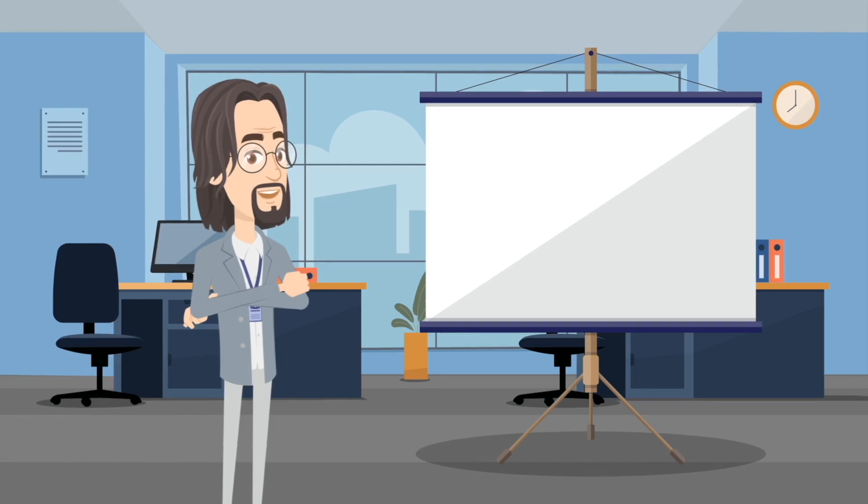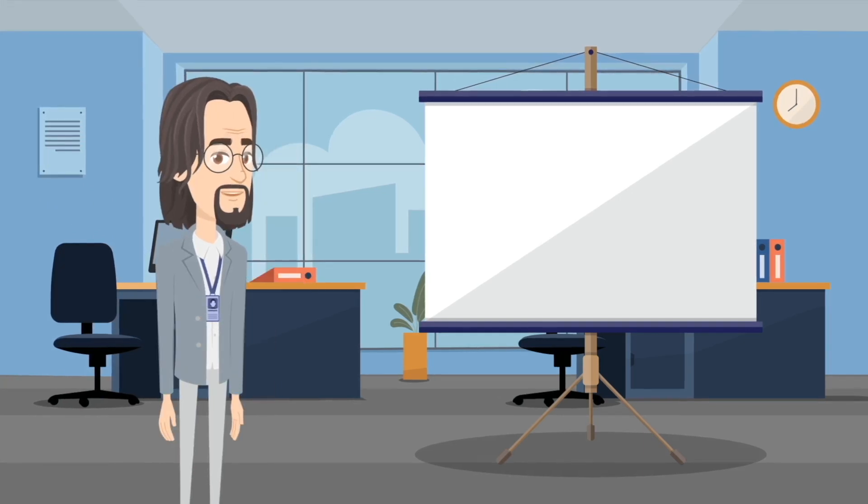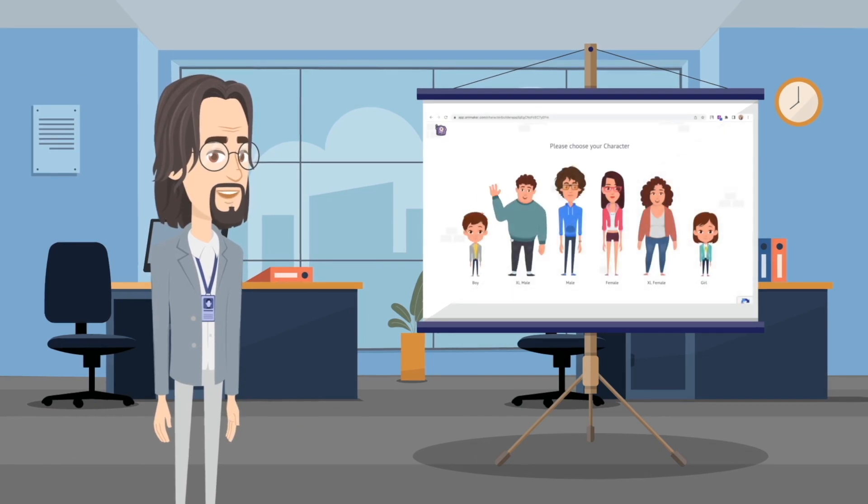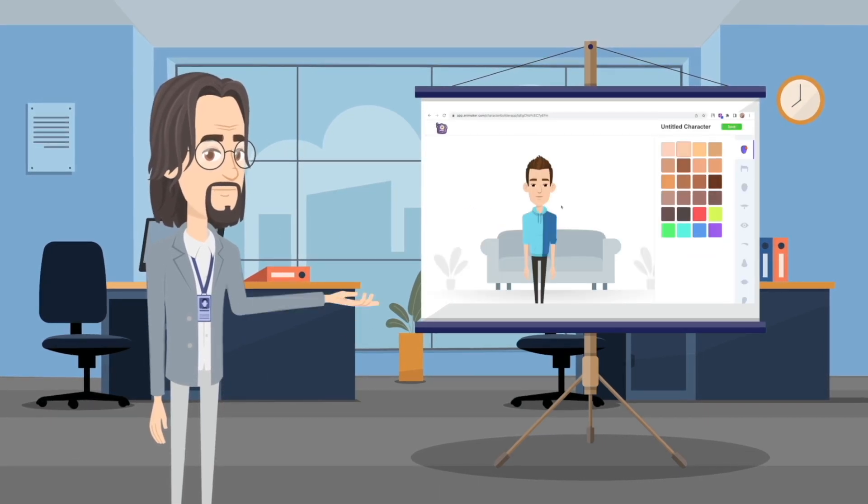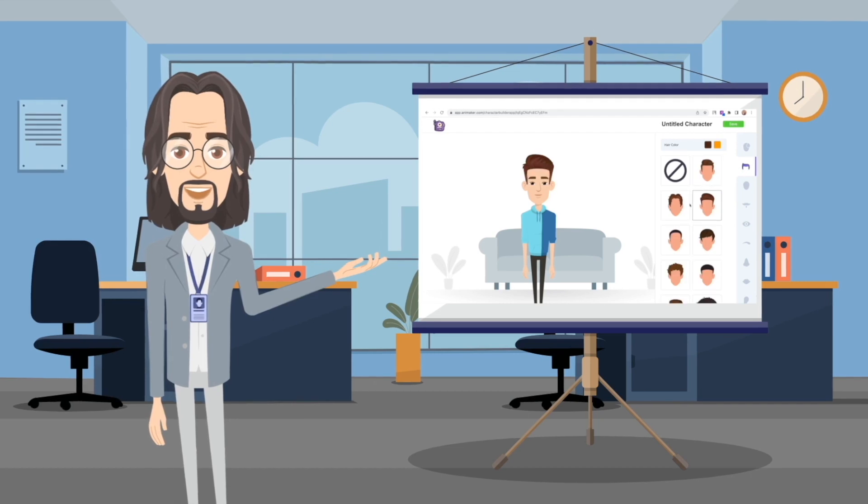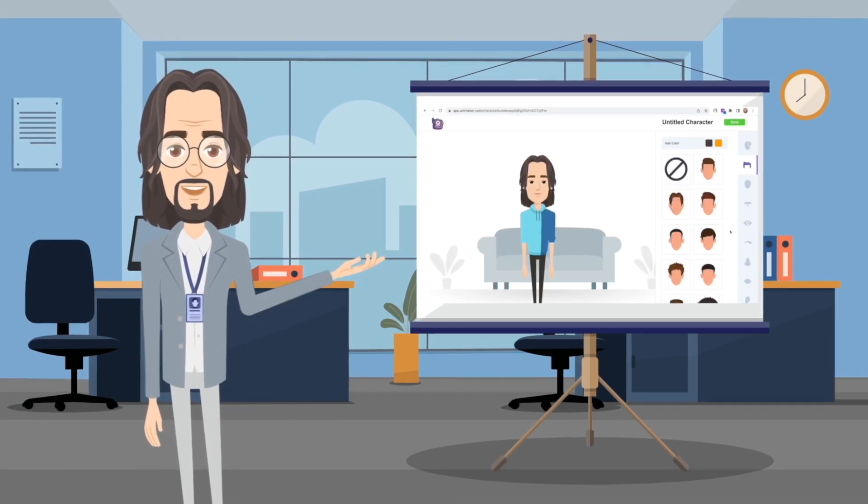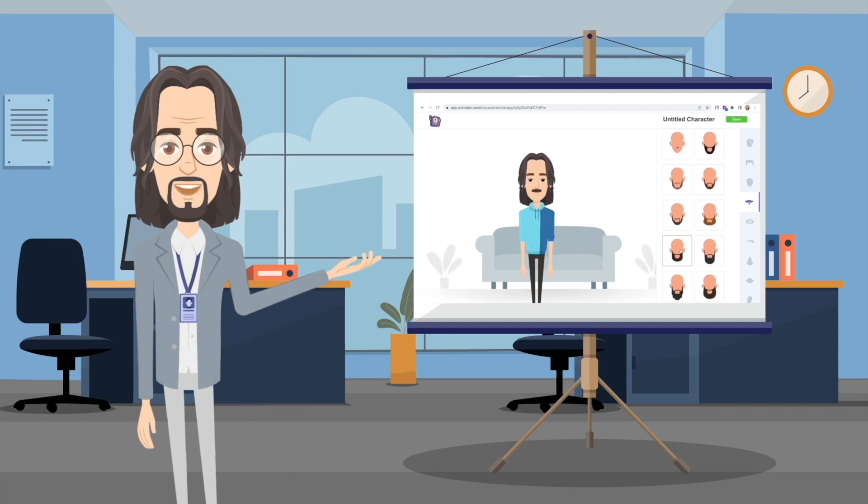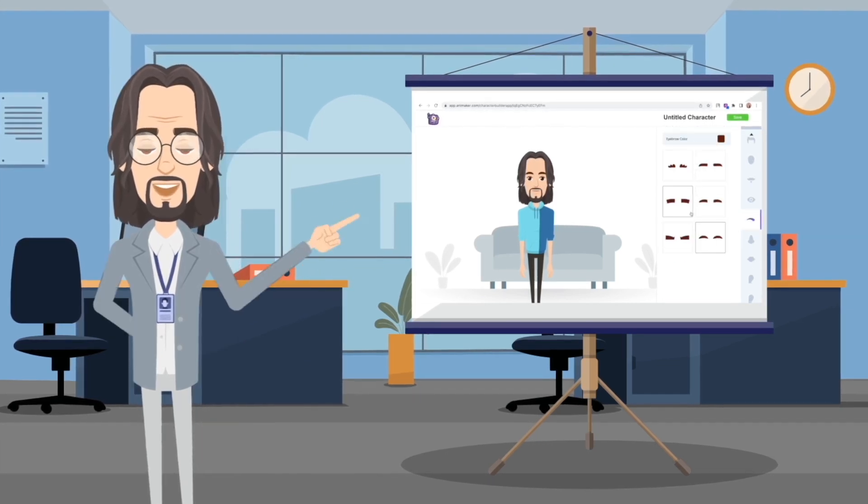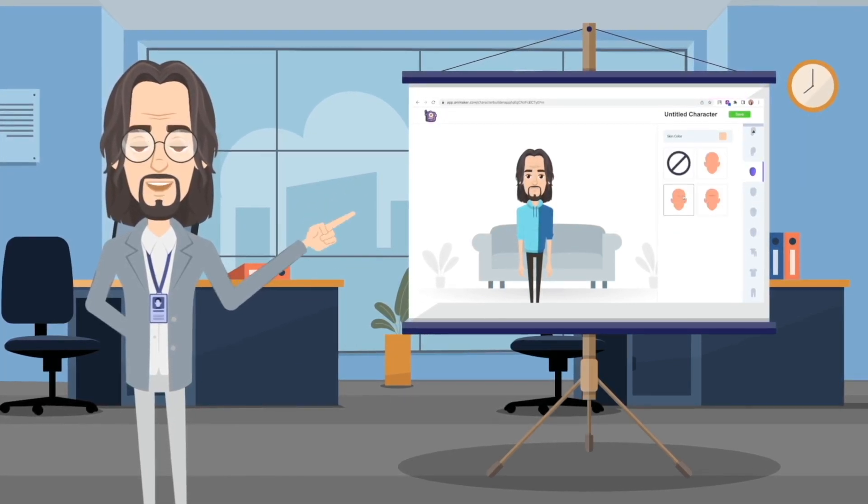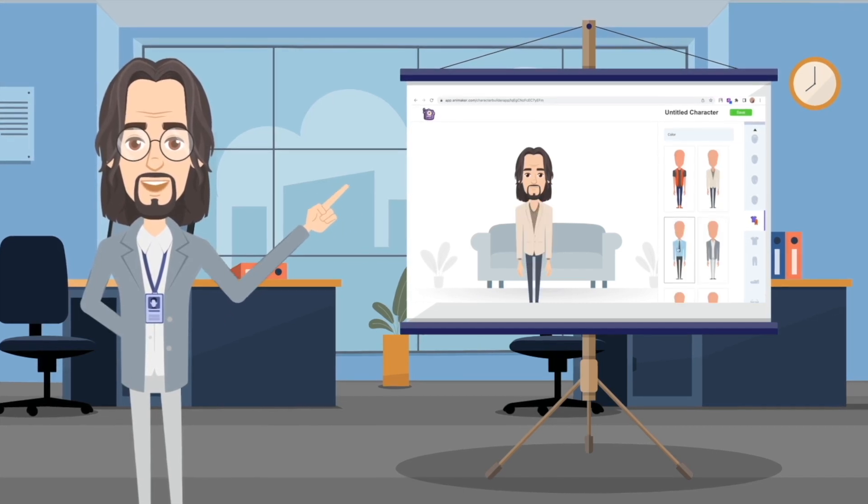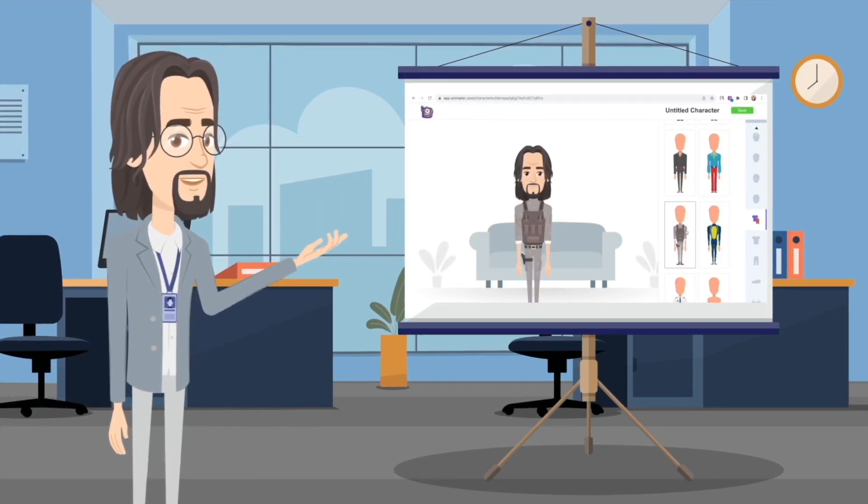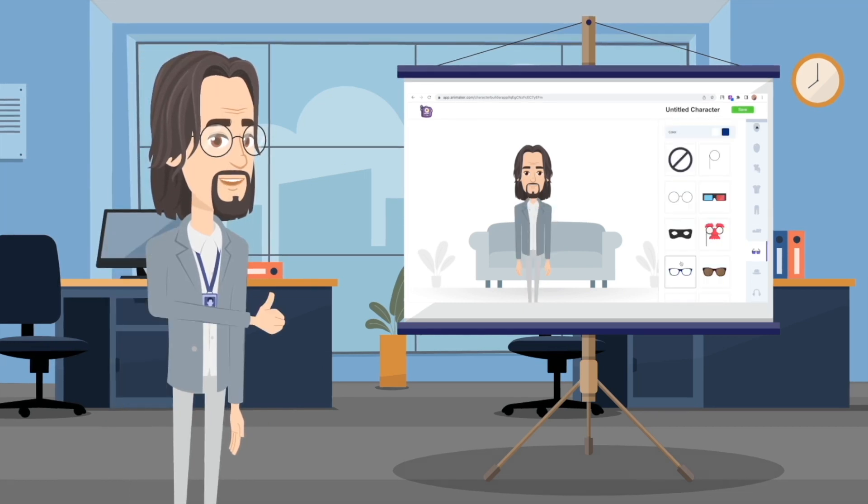Those were some cool looking characters, weren't they? Well, what if I tell you that you can also create such characters and make animations with them? Yes, in this video you will learn how to make such animated characters and create animations with voiceovers similar to what you are looking at right now, and that too in less than five minutes. Even if you don't know anything about animation, you can still create animated videos after watching this tutorial. Aren't you excited?